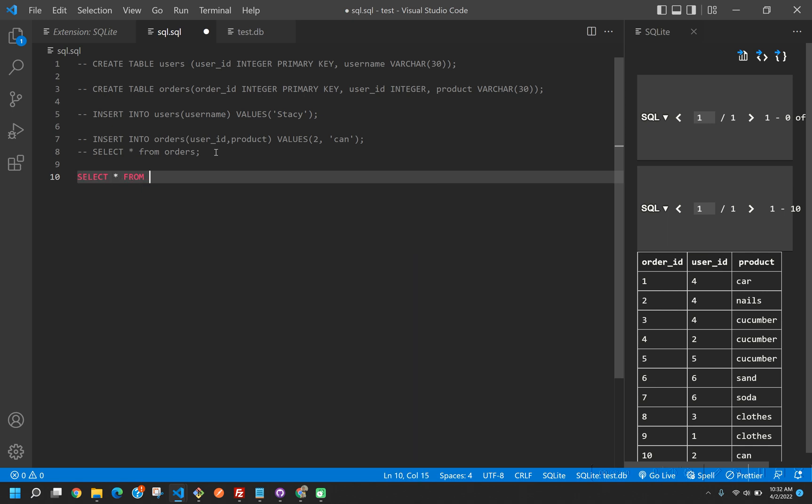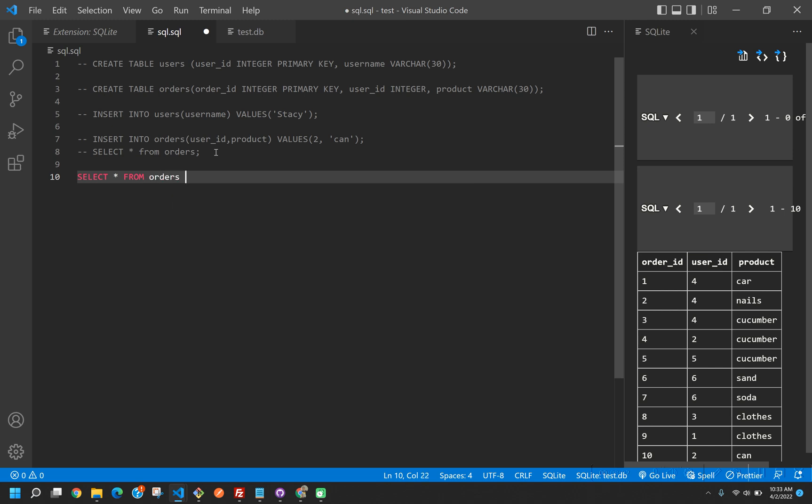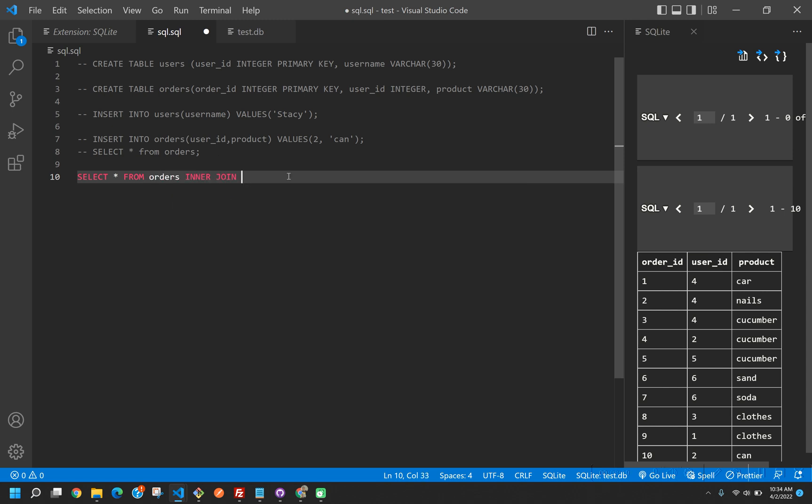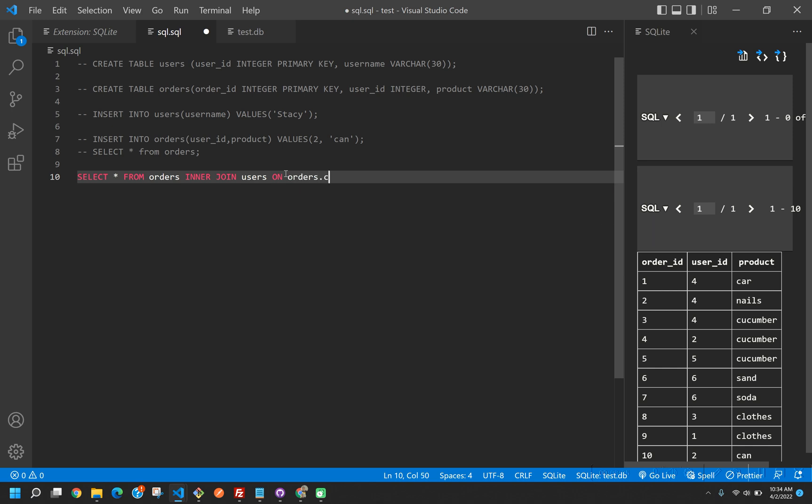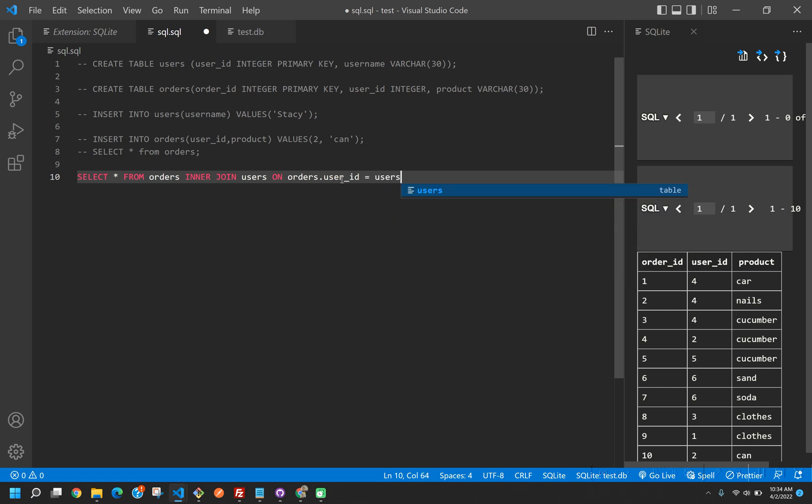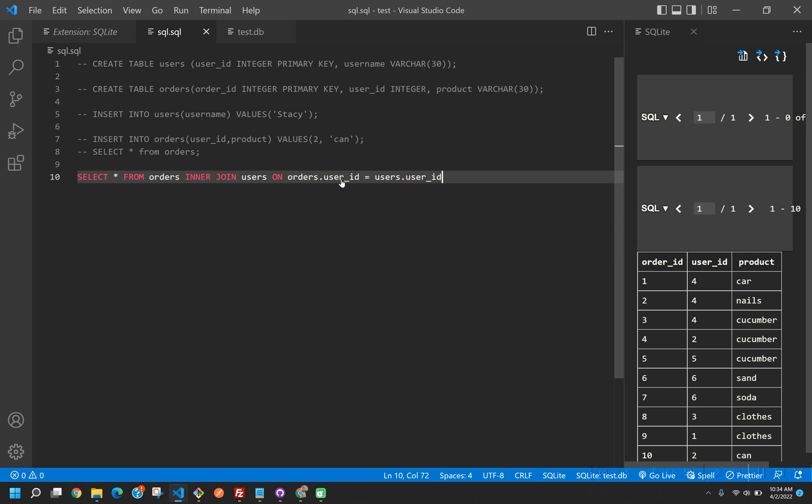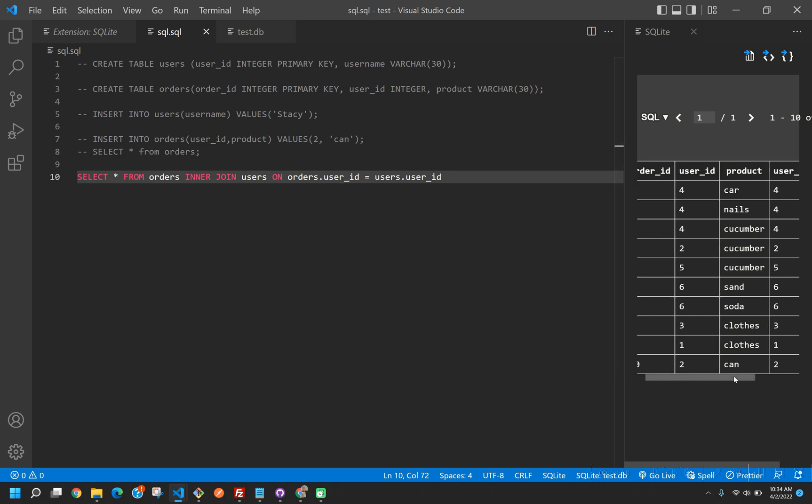First thing we can say here is going to be select all from orders, inner join users on orders.user_ID equals users.user_ID. And look at that, we have each one.